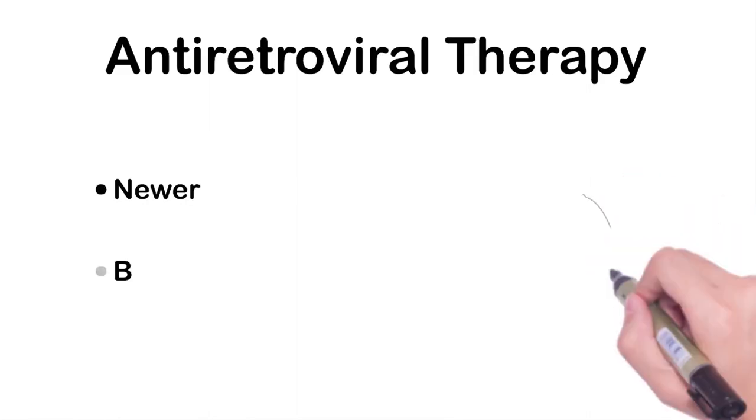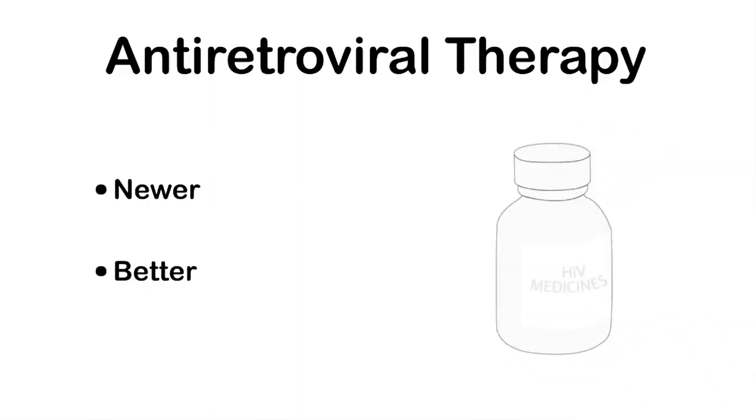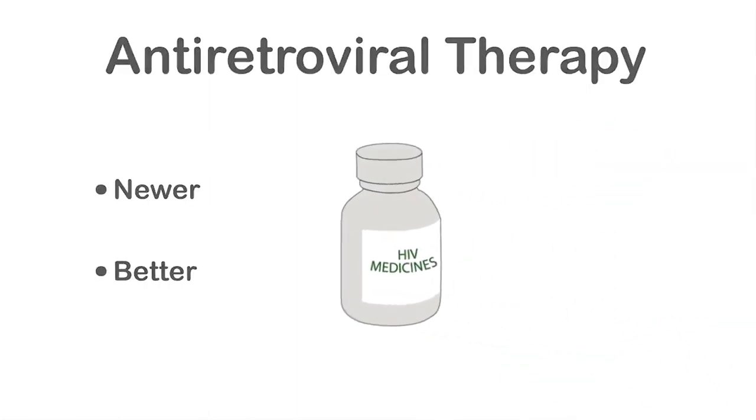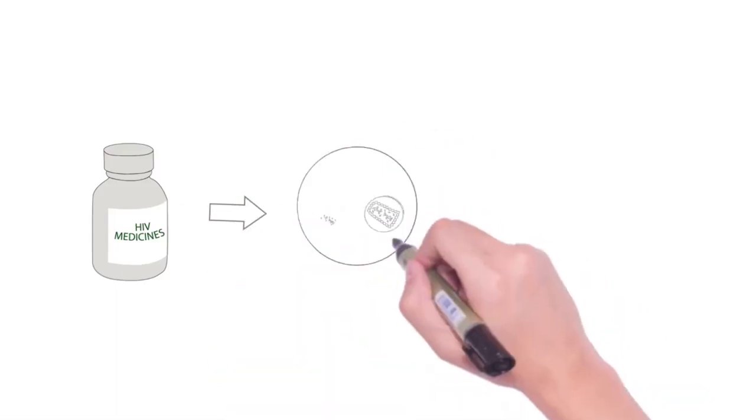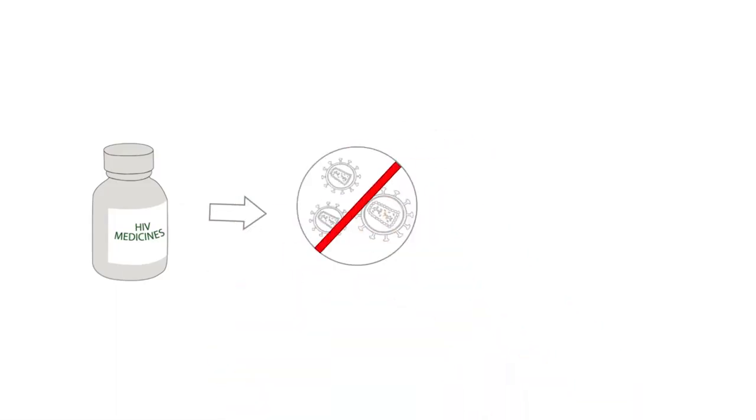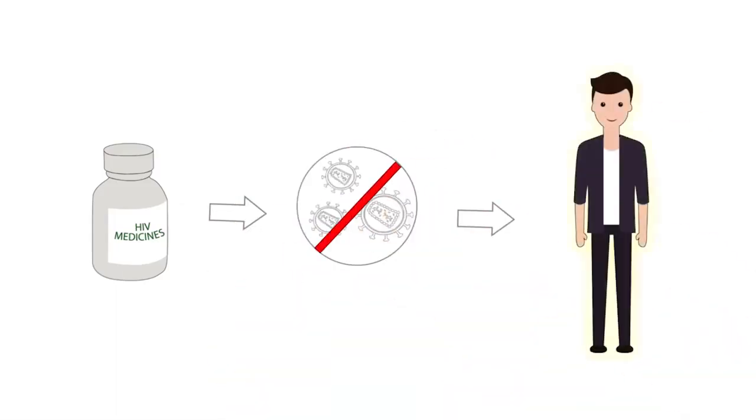Antiretroviral therapy helps the patient to lead a normal life with newer and better HIV medicines. The role of these drugs is controlling the viral count and improving patients' immunity to lead a better quality of life.